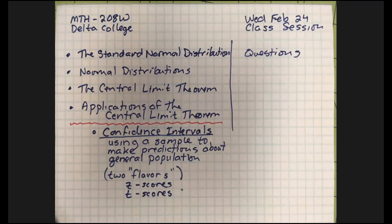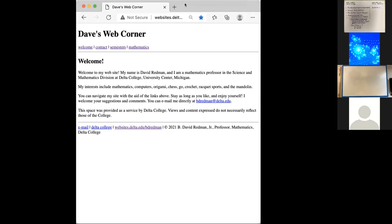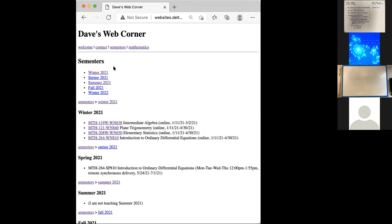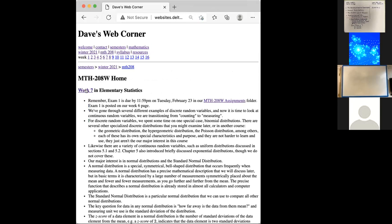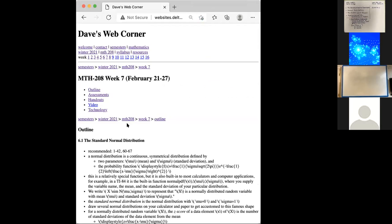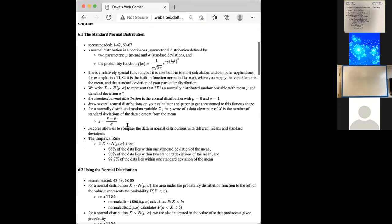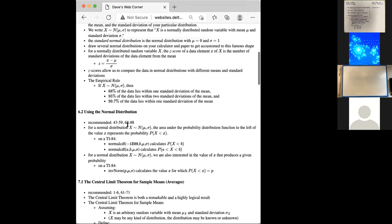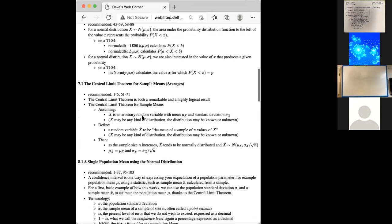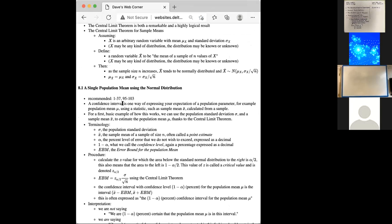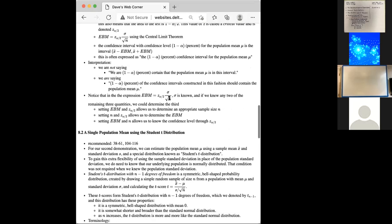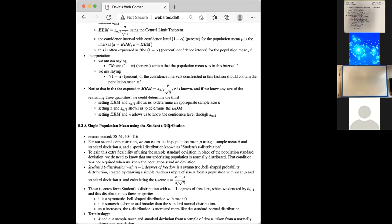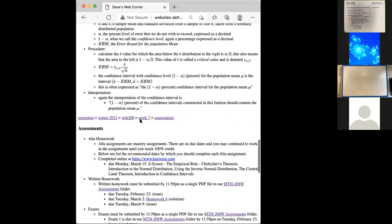All the things we'll demonstrate today are linked on our website, so you can download the Excel spreadsheet or look at the Desmos examples later. Our homepage is under semesters, winter 2021 statistics. Here's week seven with the outline of topics we're discussing: standard normal distribution, normal distribution, central limit theorem, and the single population mean for normal and student-t distributions — which are confidence intervals.